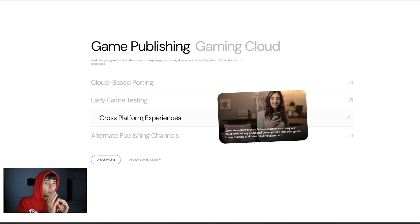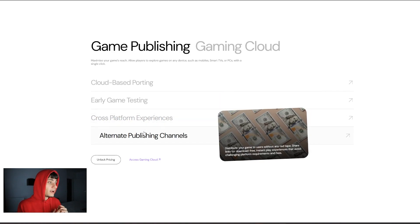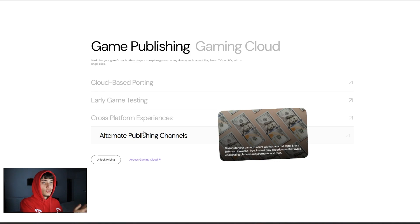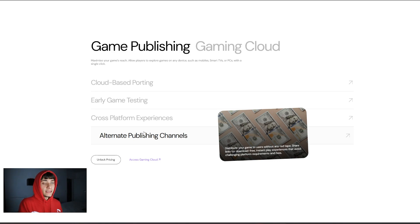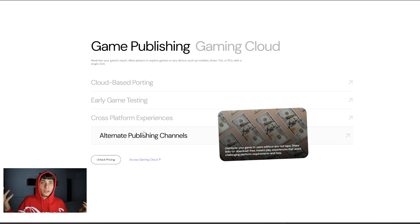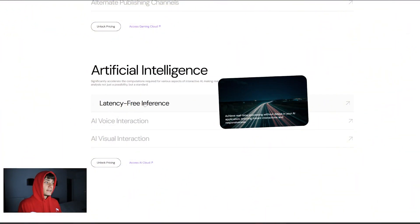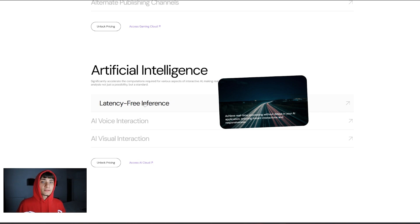You can generate instant cross-platform experiences using their cloud without any additional development. You can test your game in new markets and drive player engagement. You also have alternate publishing channels, so you can distribute your game to users without any red tape. Share links to download free instant play experiences that avoid challenging platform requirements and all types of fees.